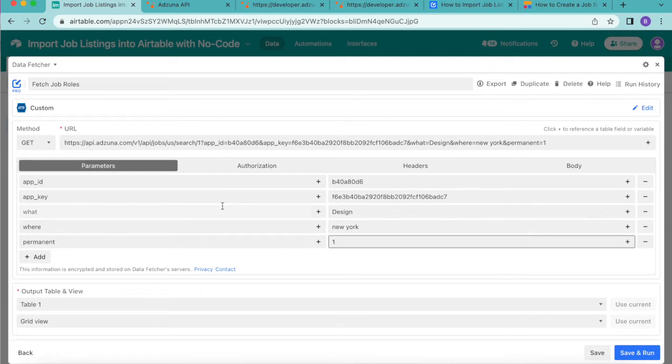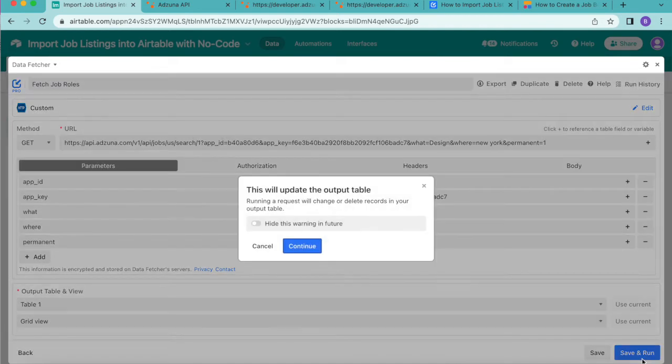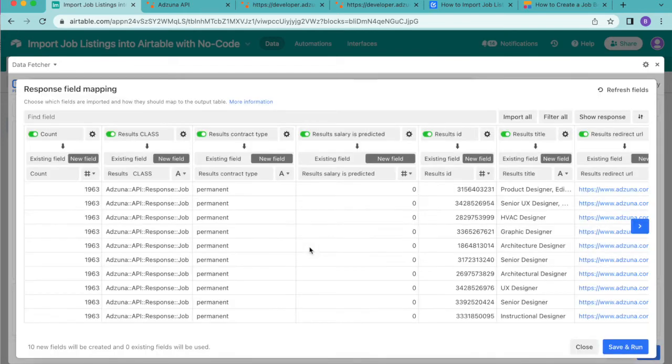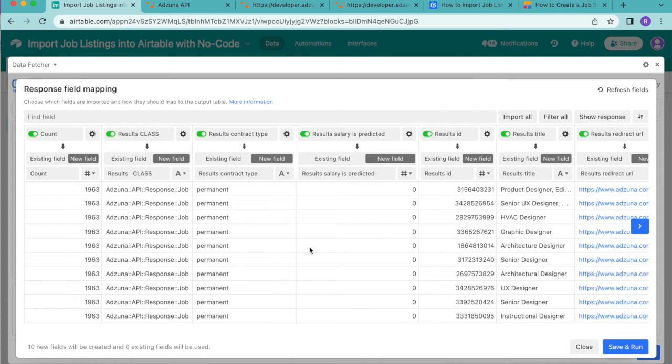Once you've done that and you've titled your request fetch job roles we can then select save and run in the bottom right hand corner then select continue and this will bring us to the response field mapping which is the space that you can choose which fields you'd like to have imported into your Airtable account.